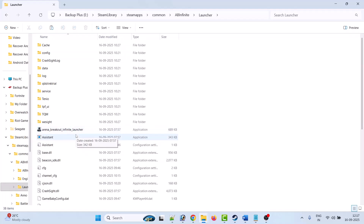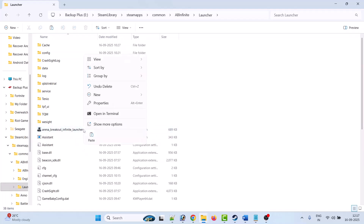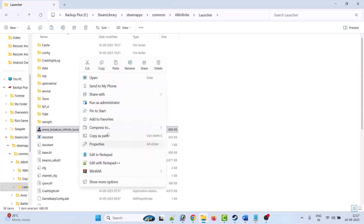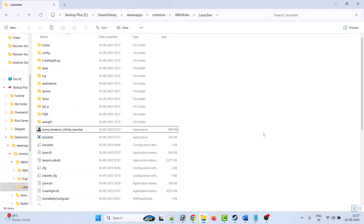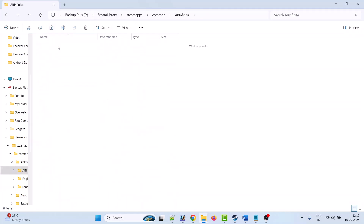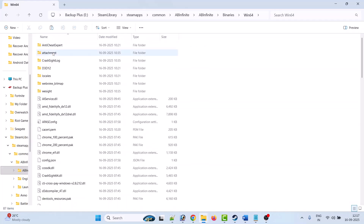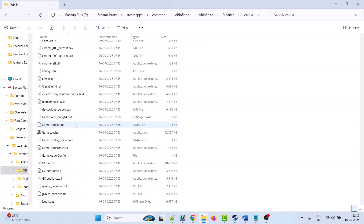If not, right-click on it and click Run as Administrator and check. If it's still not working, go back, open the AB Infinite folder, open the Binaries folder, open the Win64 folder, and scroll down.